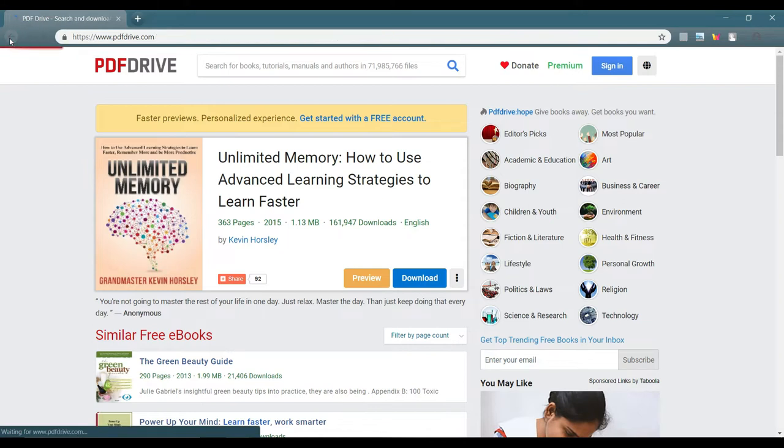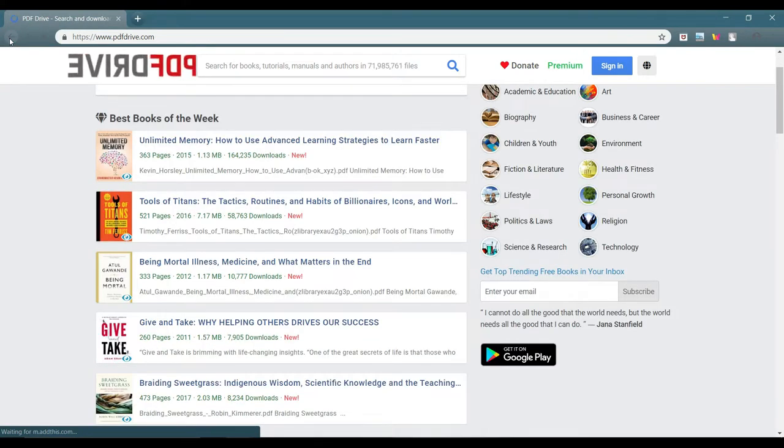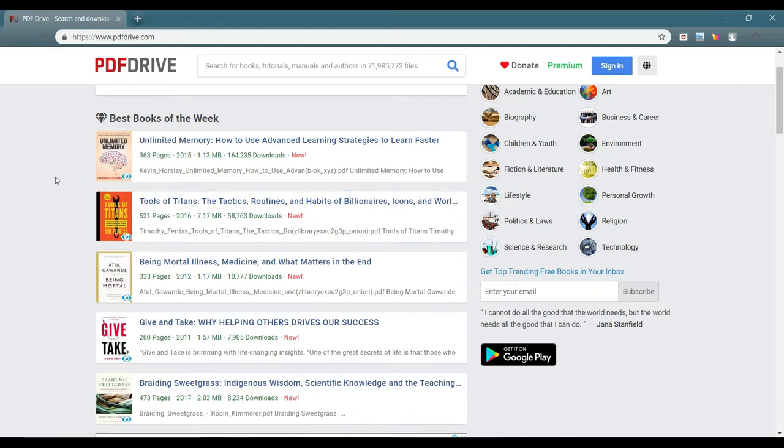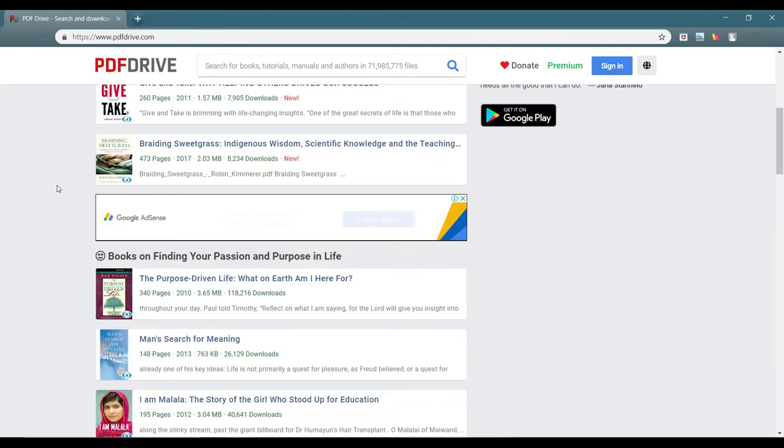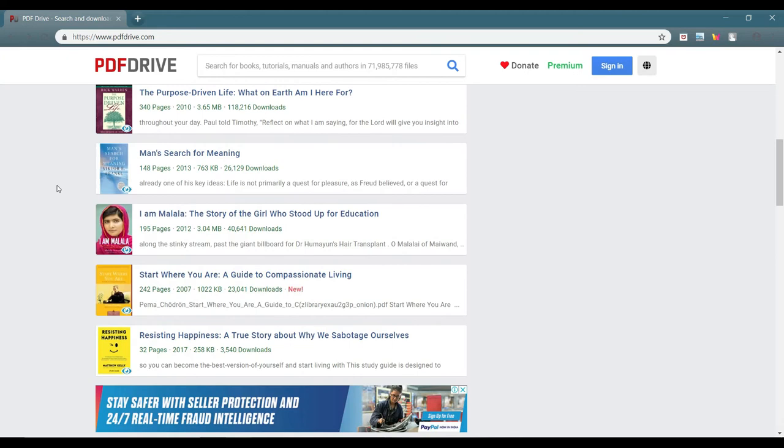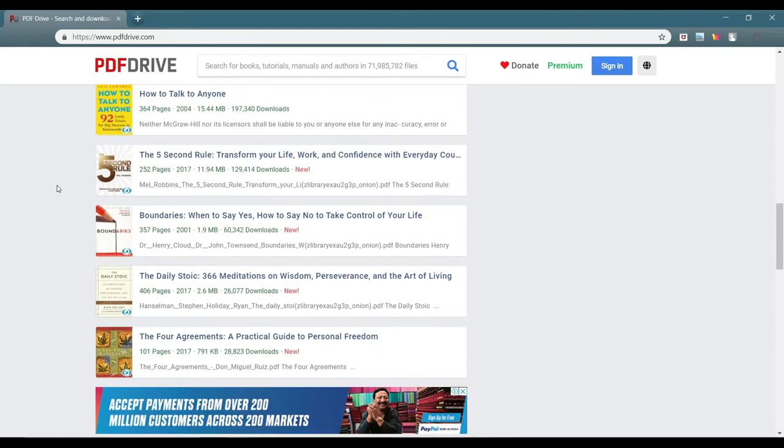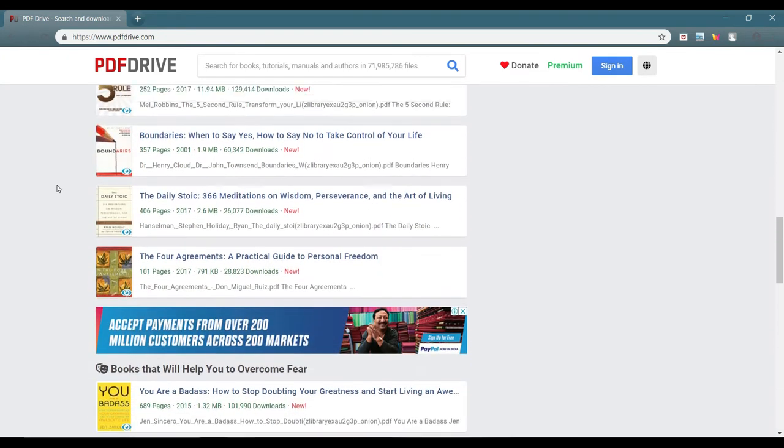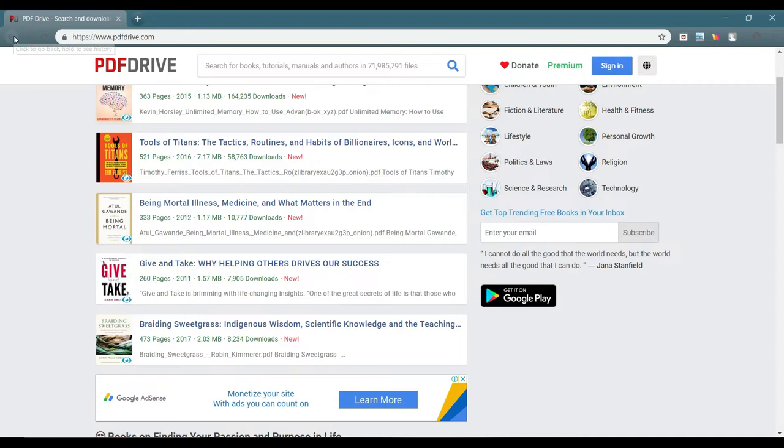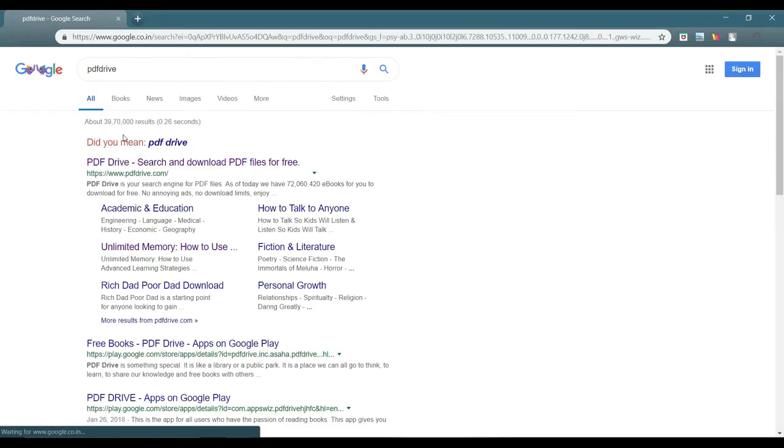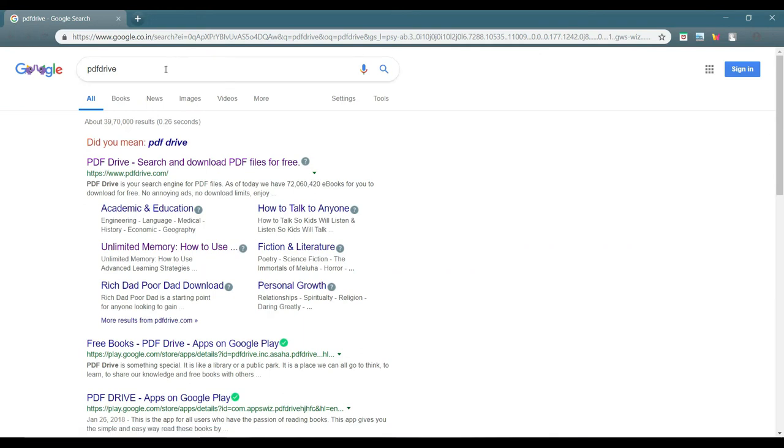This is an online hub for a huge number of PDF books, I mean the ebooks. This site is quite famous and you can find out lots and lots of books on this site.